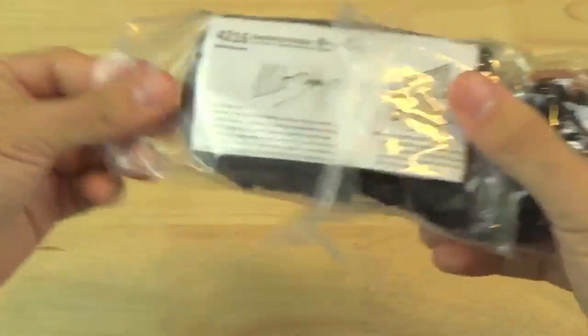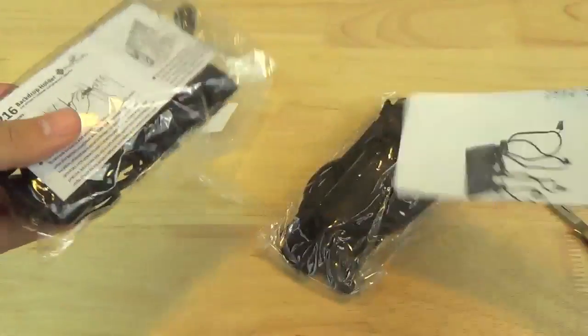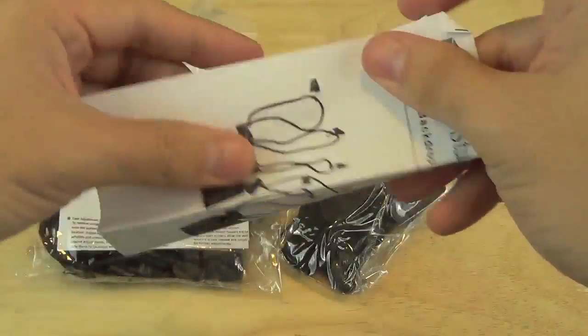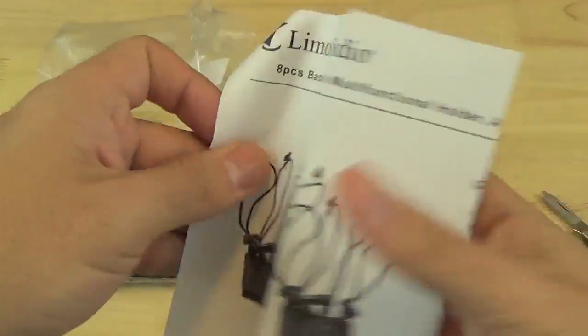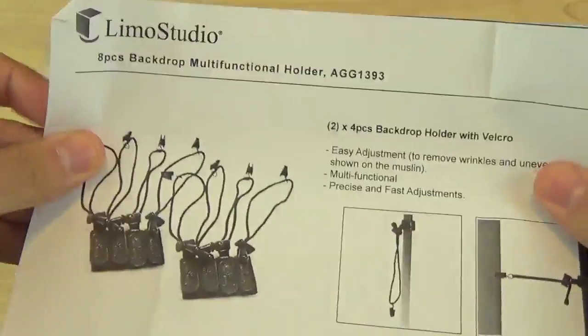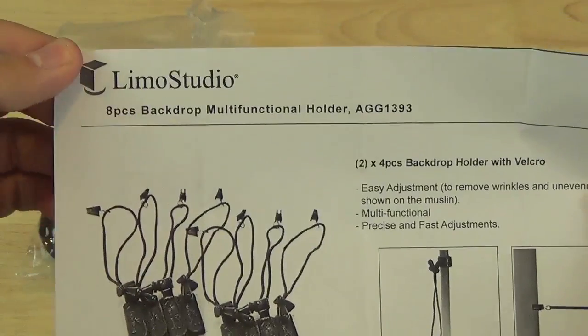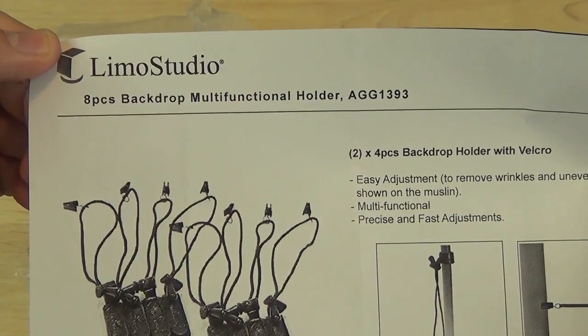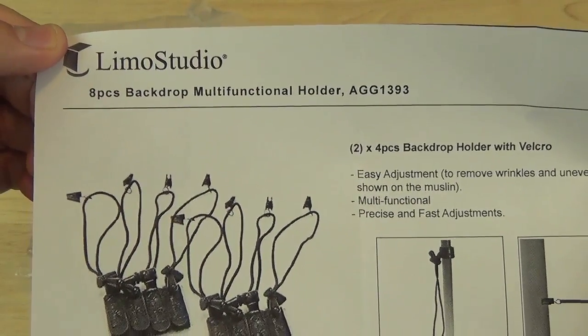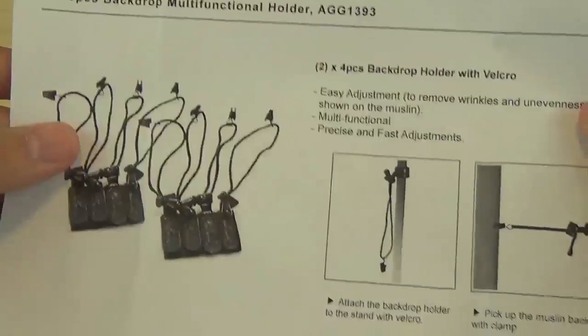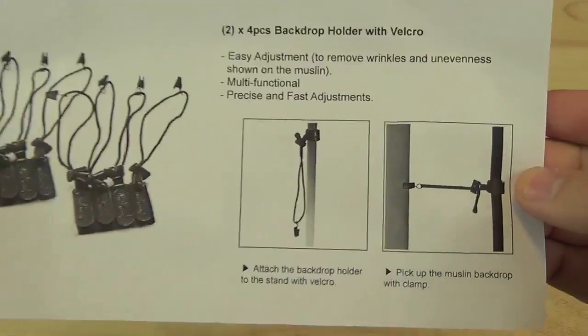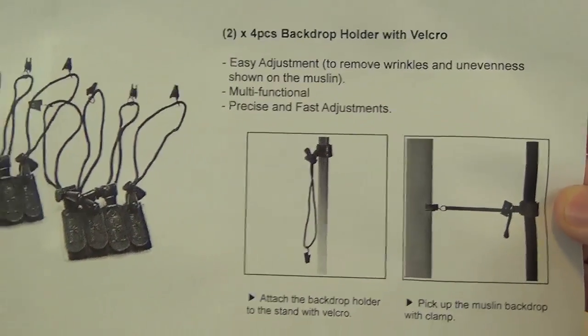Inside we've got two different bags. First, the instructions for information about the product. As you can see it's the LIMO Studio 8-Piece Backdrop Multifunctional Holder with the instructions on how to use it.